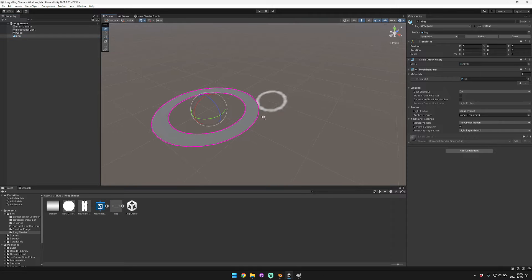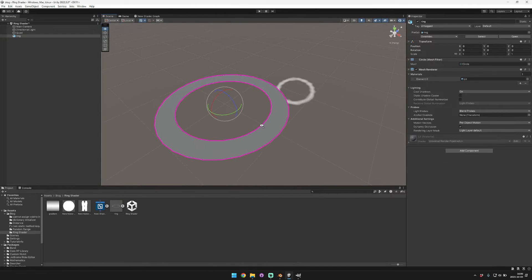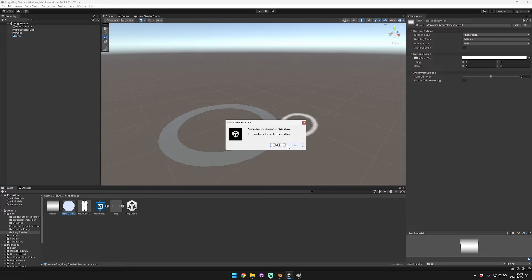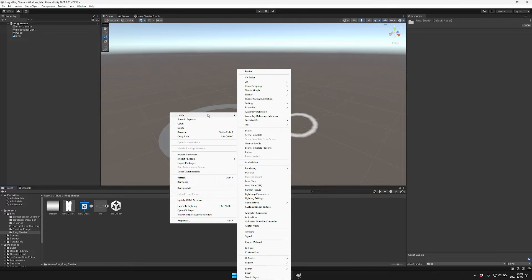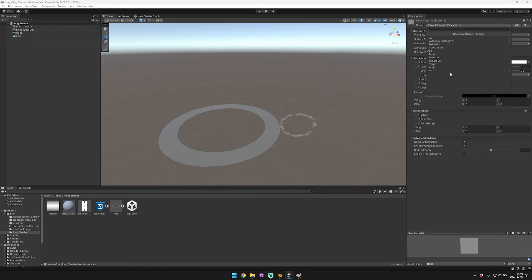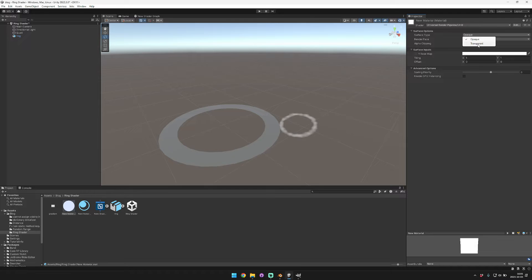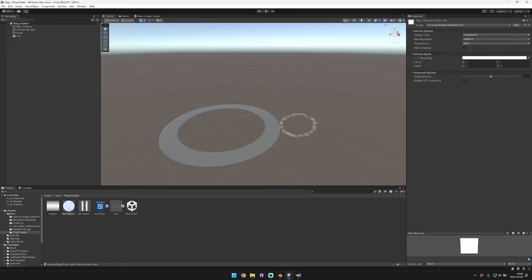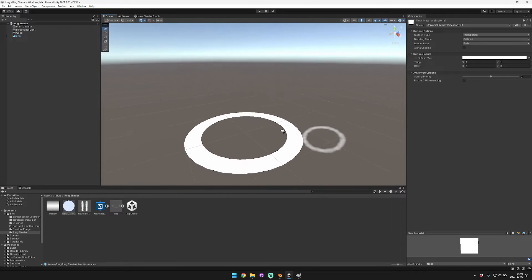After importing into Unity, you'll see the ring with a lit shader on it. We're going to create a new additive material. Since I'm using URP, go to URP > Unlit, change the surface type from Opaque to Transparent, set it to Additive, and enable render both faces. Then apply that to the mesh.